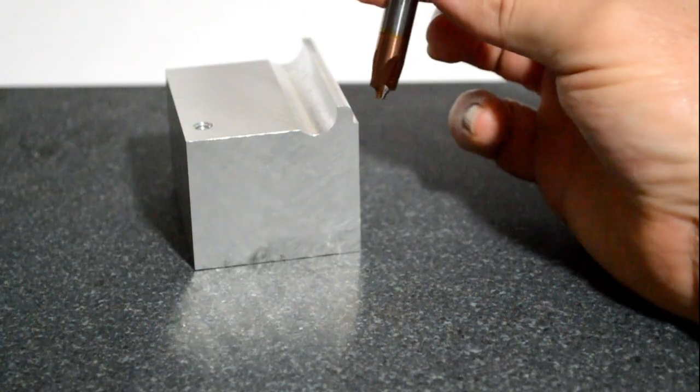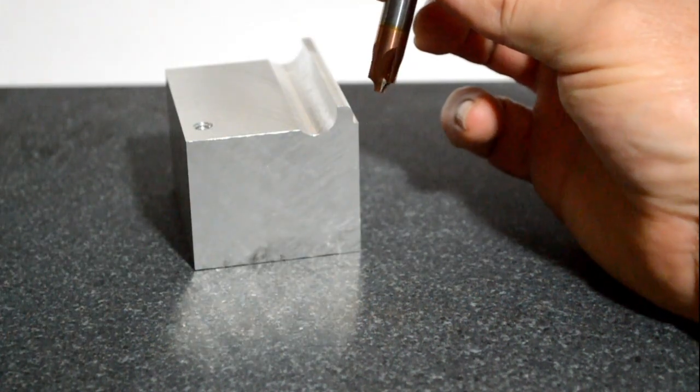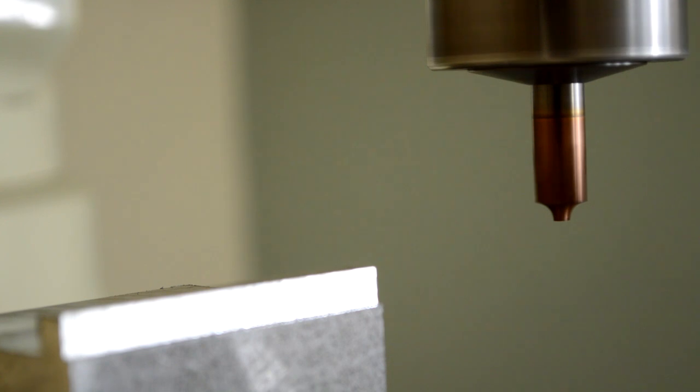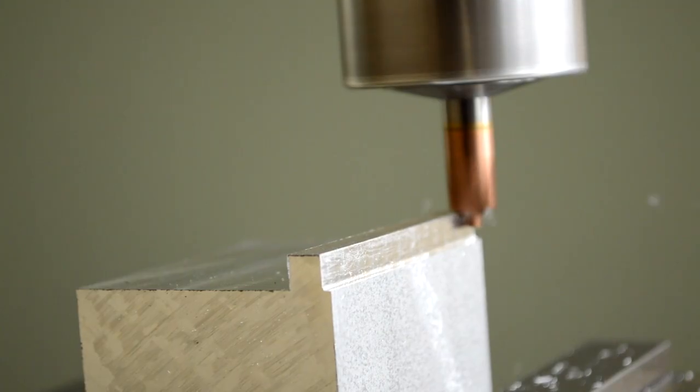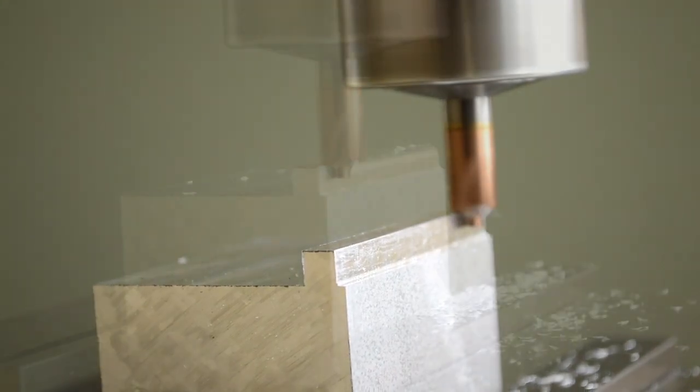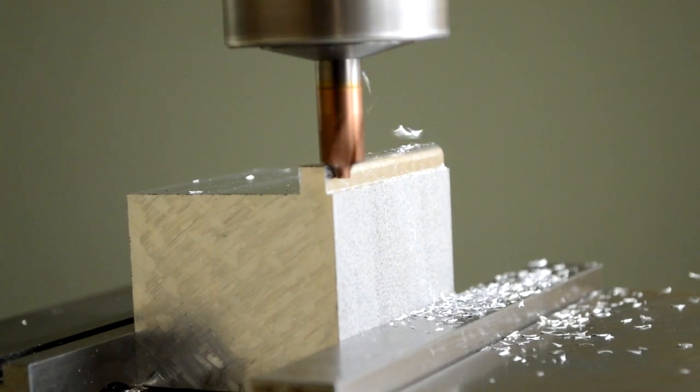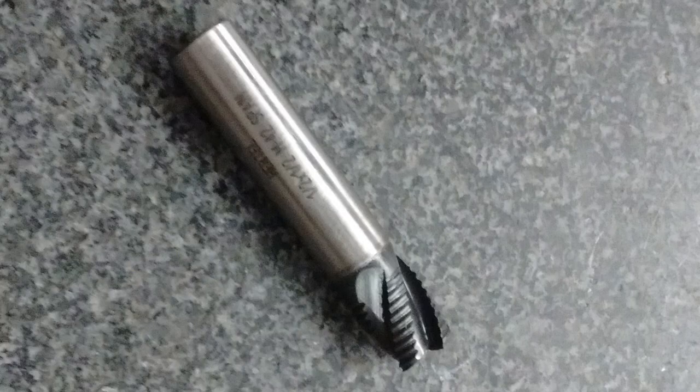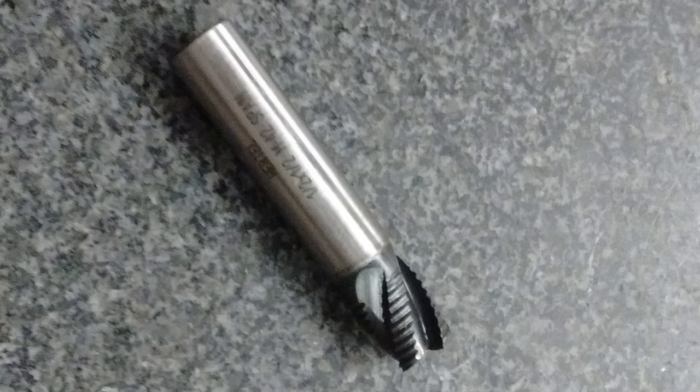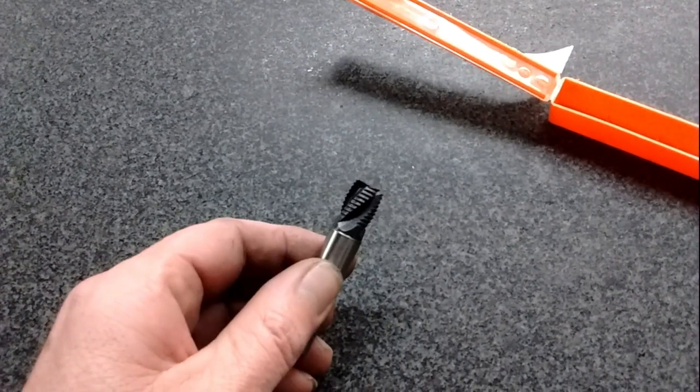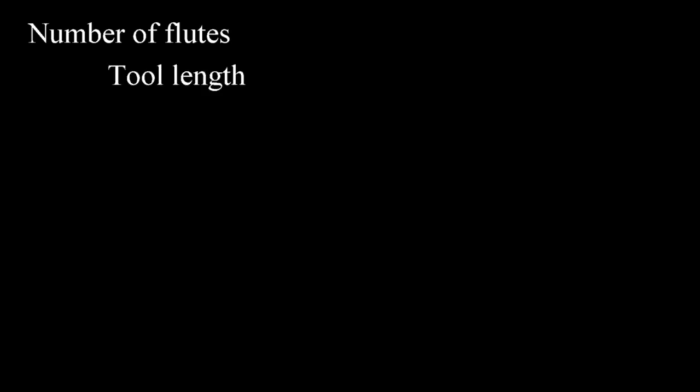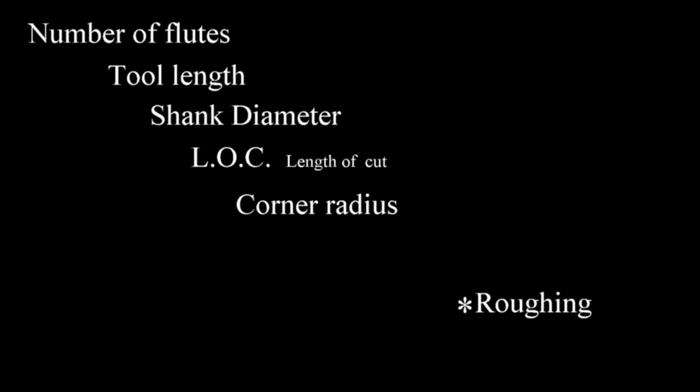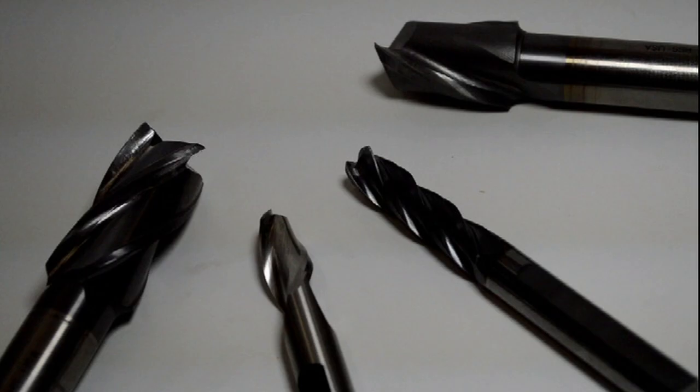Here's a corner radius end mill, and here it is in action. This is a roughing end mill. Here's what it looks like. So this is the basic criteria for selecting an end mill: the number of flutes, the total length, the shank diameter, the length of cut or LOC, the corner radius, and sometimes you want a roughing end mill. And if you're filling out a tool list, you might be required to know these things. So that's the basics of end mills. Thanks for watching.